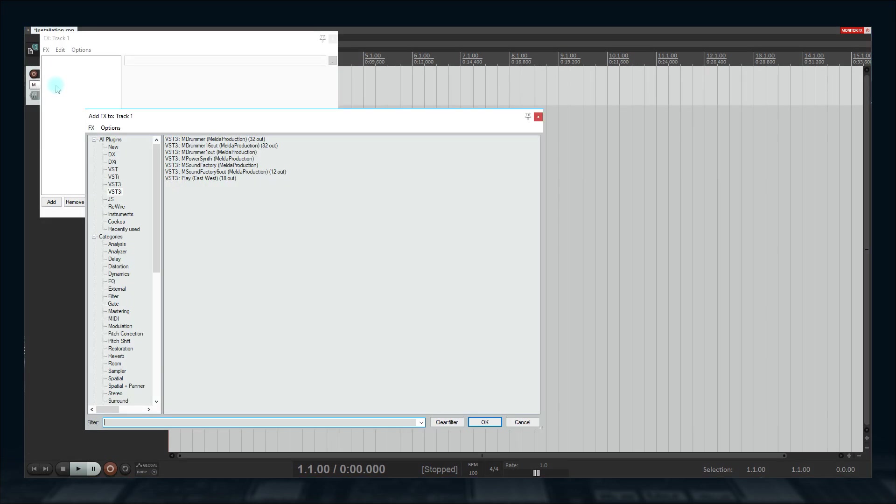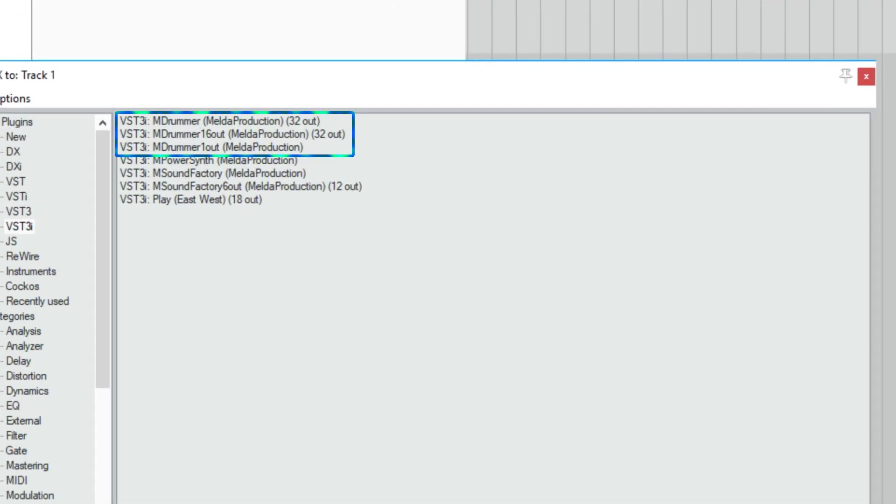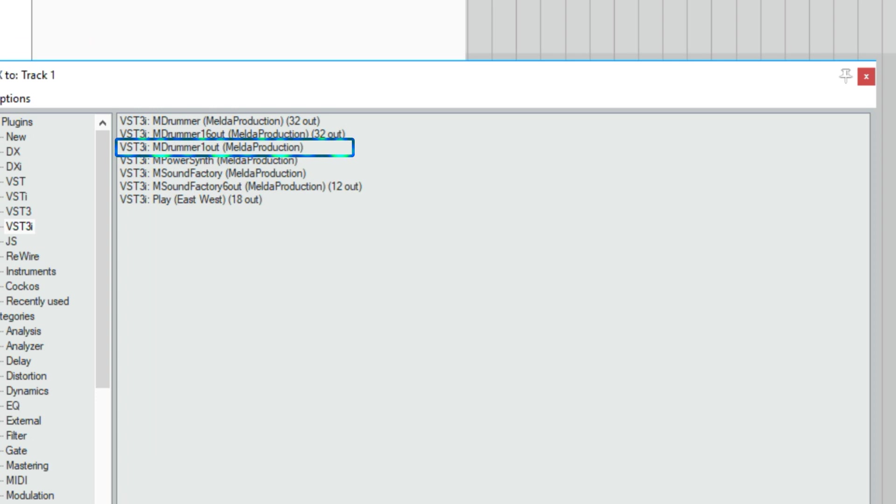MDrummer comes in three versions. MDrummer 1 Out, MDrummer 16 Out and MDrummer. If one output is enough, use MDrummer 1 Out. If you need more than one, use MDrummer 16 Out. It supports up to 16 outputs.